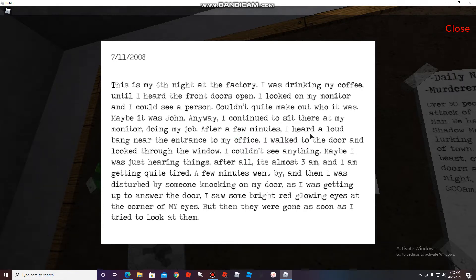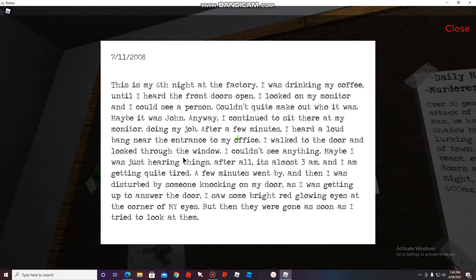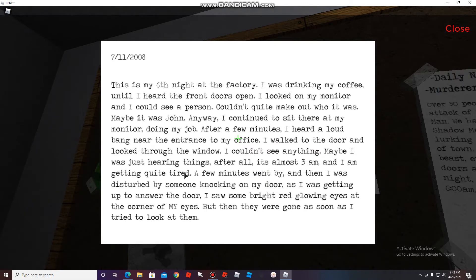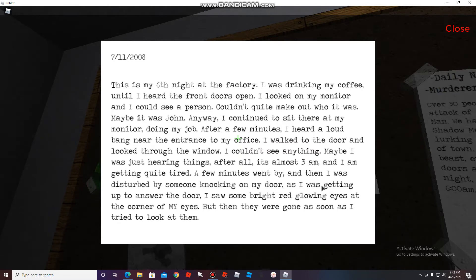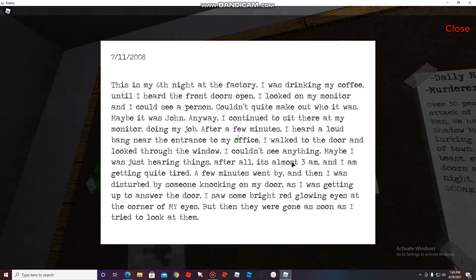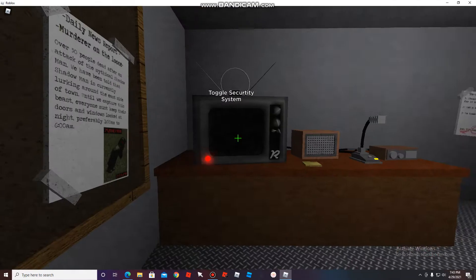After a few minutes, I heard a loud bang near the entrance to my office. I walked to the door and looked through the window. I couldn't see anything. Maybe I was just hearing things. It's almost 3 AM and I am getting quite tired. A few minutes went by, then I was disturbed by someone knocking on my door. I saw bright red glowing eyes at the corner of my eyes, but they were gone as soon as I tried to look at them.